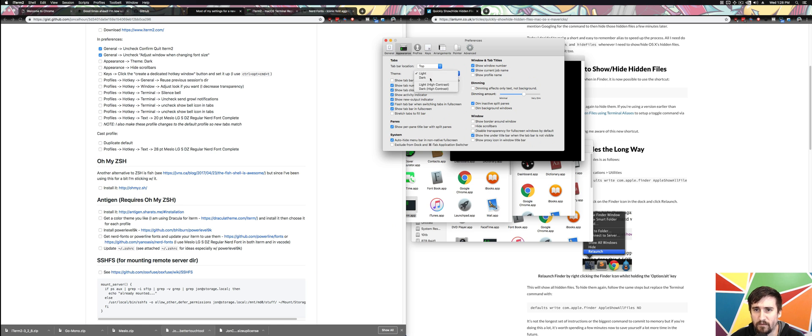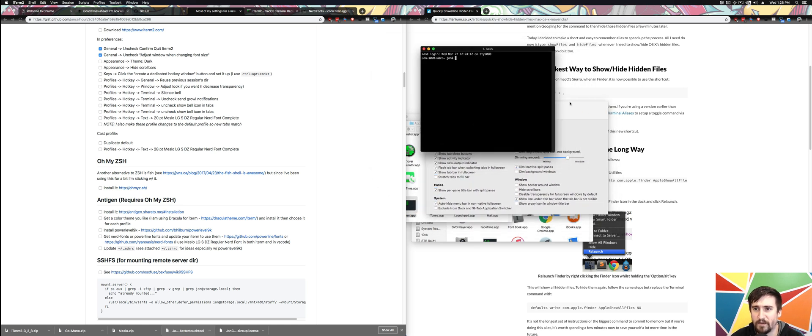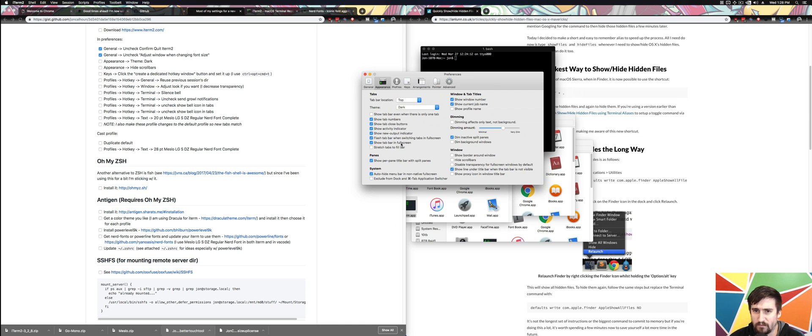Appearance, Theme, I'm going to go Dark, and that's just going to change that top bar to be Dark instead of Light. There's something in here to hide Scroll Bars, which is not something I prefer.